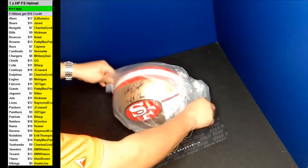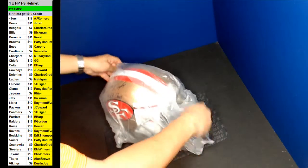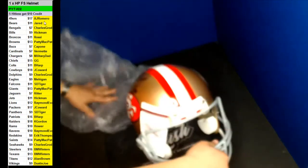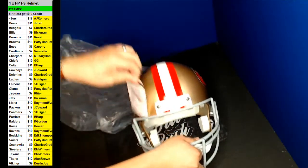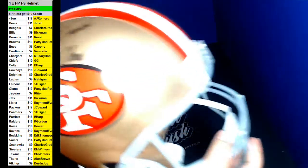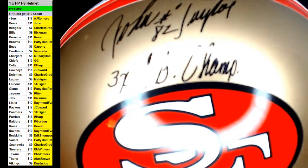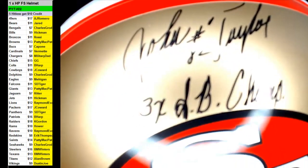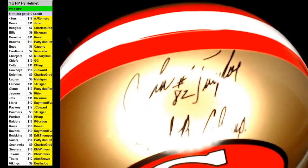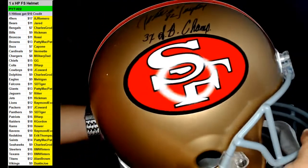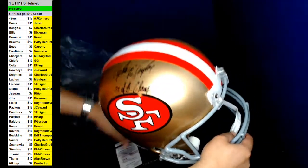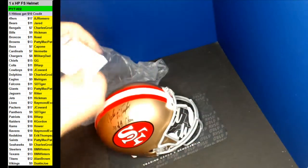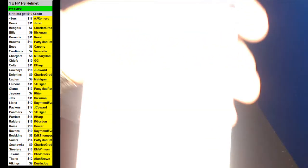A new guy, A.J. Romero. Three times Super Bowl champs inscription. Pretty nice inscription. There you go. Congratulations there A.J.